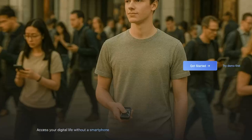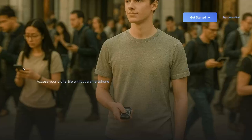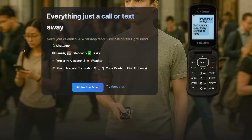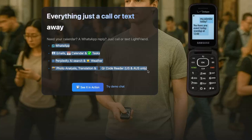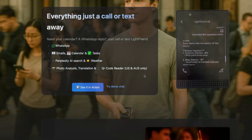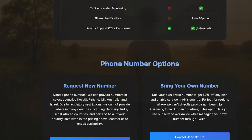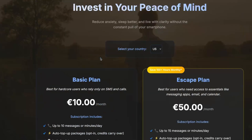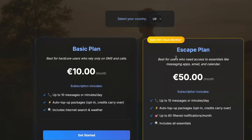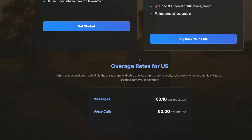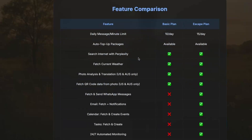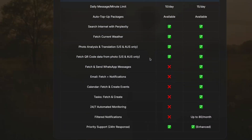There is another service I'm showcasing — it's a little bit more power-packed. It's called Light Friend. It has more extra functionality like WhatsApp, emails, calendar, tasks, Perplexity search, photo analysis, translation, QR code reader — a lot of things. I don't think it's a bad thing necessarily, but it's kind of like, well, what is it that I need to be doing? The QR code reader seems cool, but it just depends on what you want.